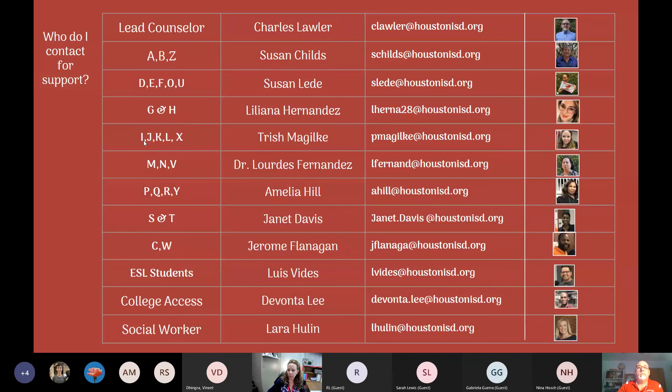And I'm Trish McGilkey — I have last names starting with I, J, K, L, and X. So if that's what your last name starts with, I'm your counselor.